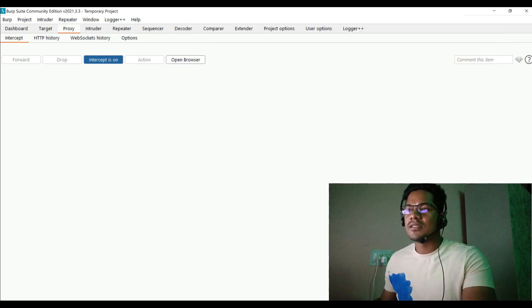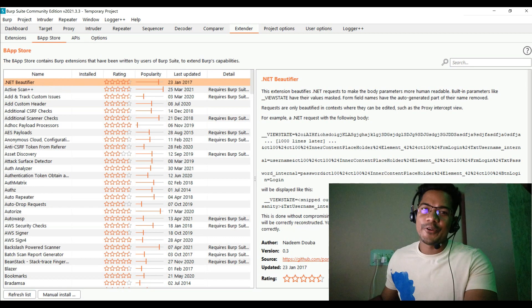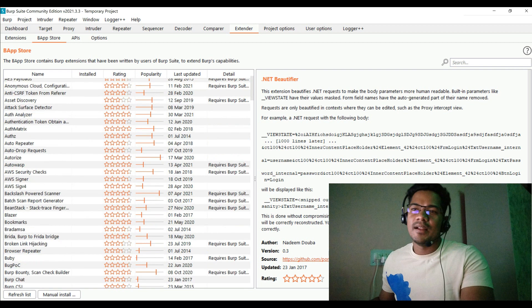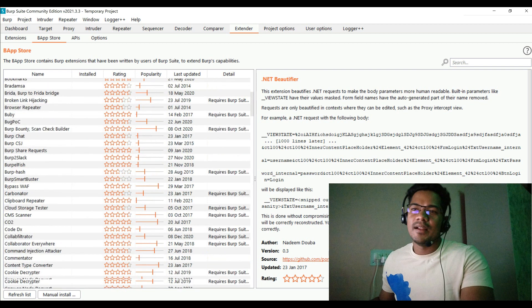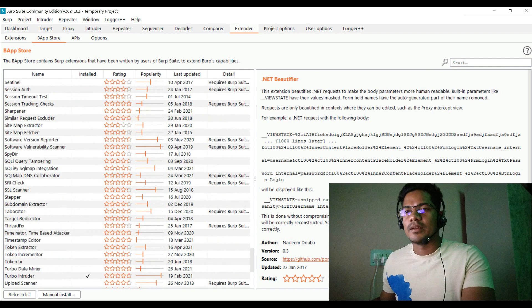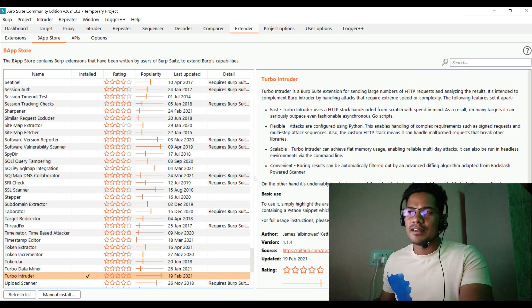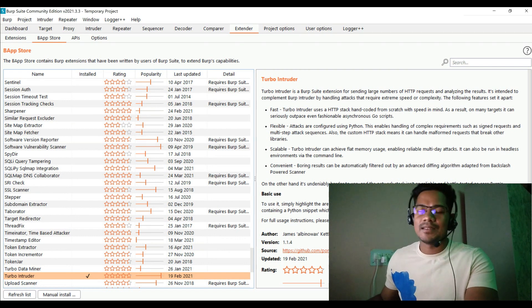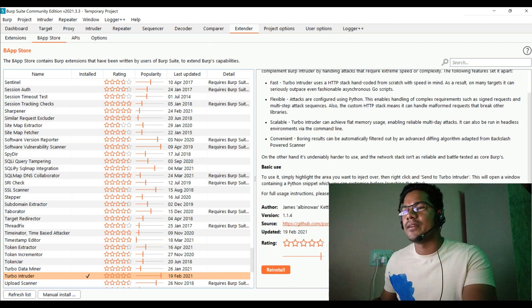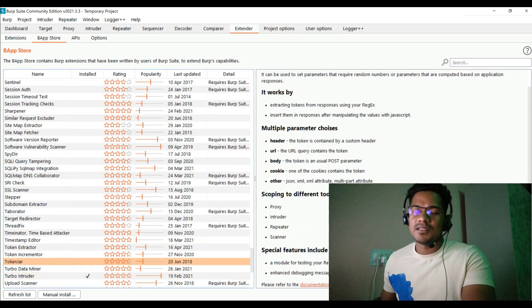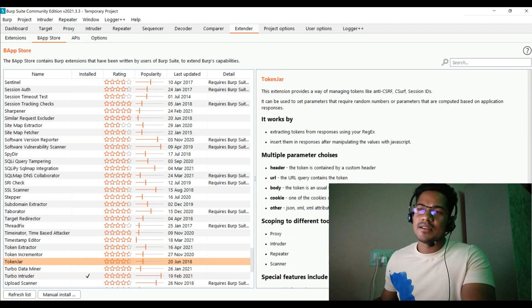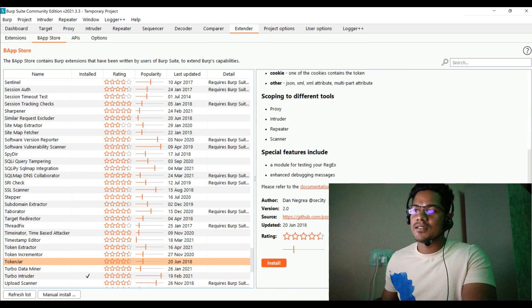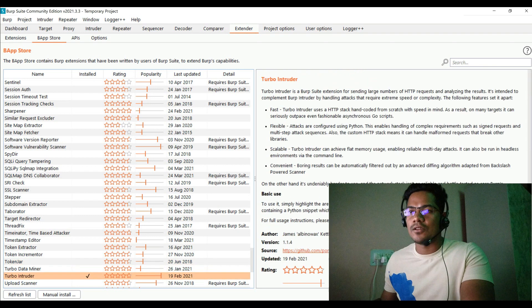Let me just quickly capture this particular request. But before that, let me show you how do you actually install this particular plugin. You can go to this Extender and go to the BApp Store. If you scroll down to the T tab, you could see that Turbo Intruder is one of the extensions that I am using over here. It says fast, flexible, scalable, and convenient. I just simply clicked over here to install, just like any other extension.